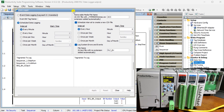Event data logging: the logging will happen on a transition based on the on-status of a specified boolean tag or bit specified in the event bit tag name.